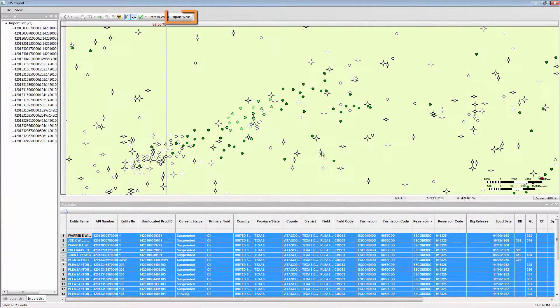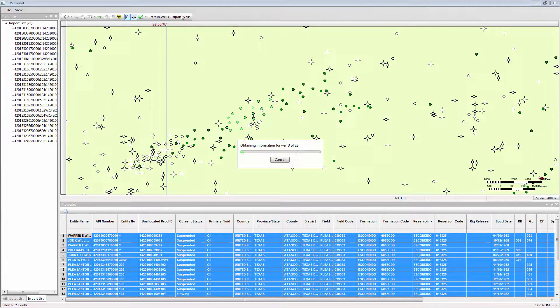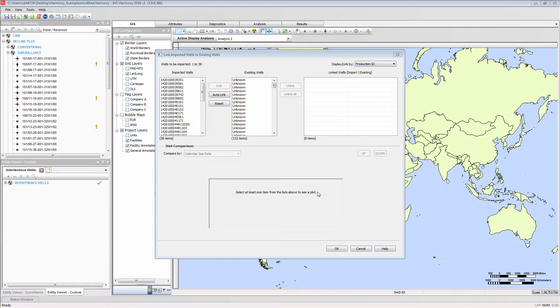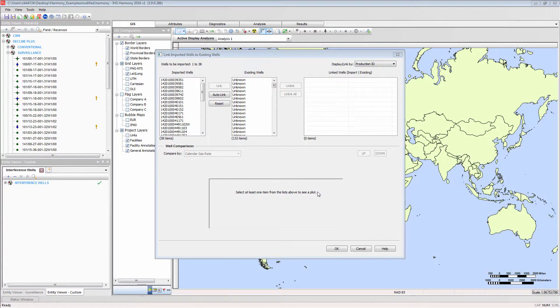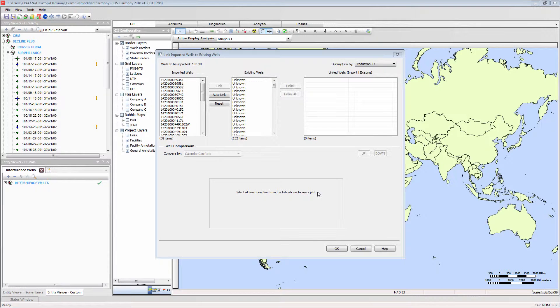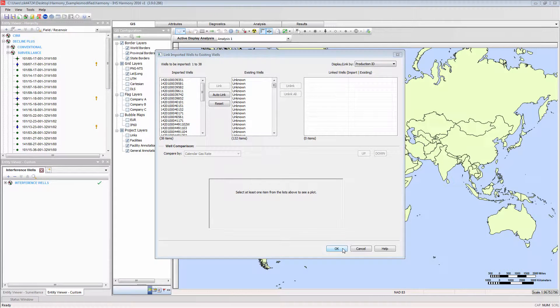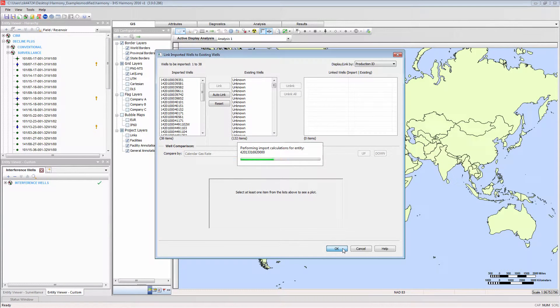Select Import Wells will move to the next step. Since this project already contains some wells, it is possible to link incoming data to wells already in the Harmony project. By default, Harmony will do this based on the well name or the unique well identifier. Since I know these wells currently did not exist in the project, I am going to skip this step and select OK to finish the import.